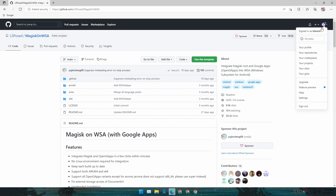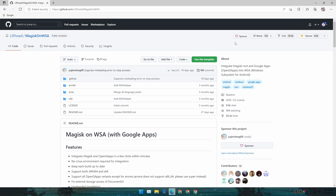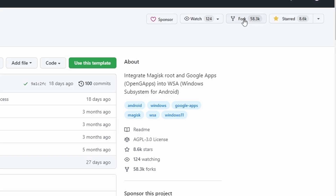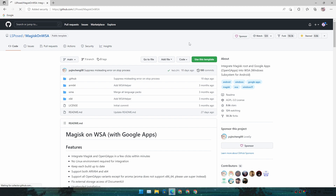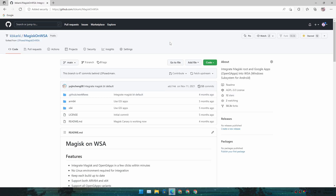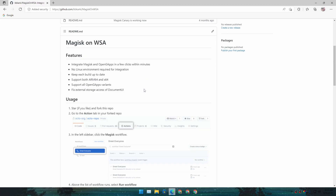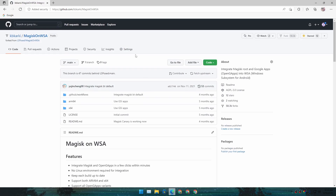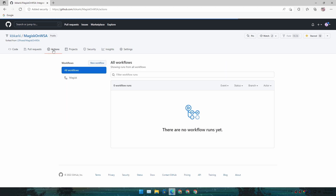If you don't have a GitHub account, make sure you sign up and sign in. Once your account is ready, you need to click on Fork at the top right side — just click on it to fork this project. Then click on Actions.